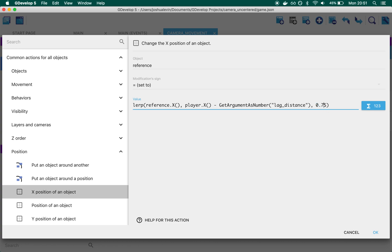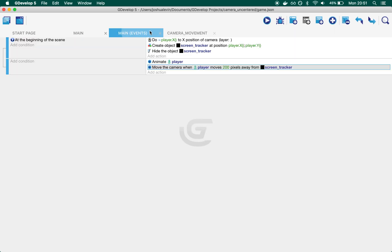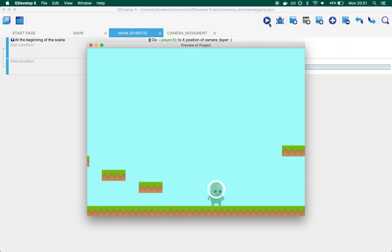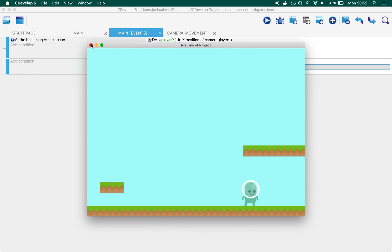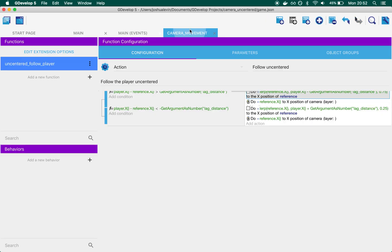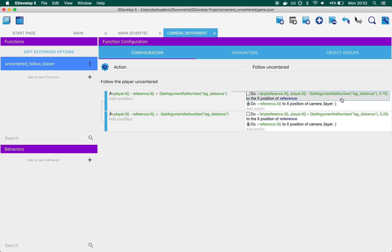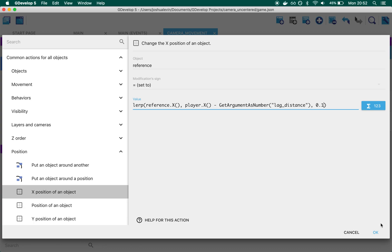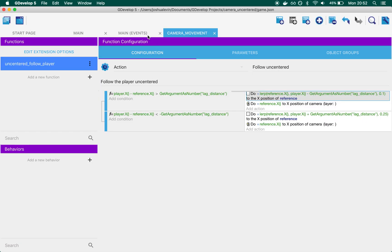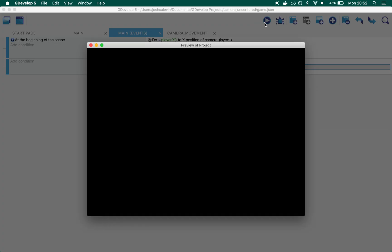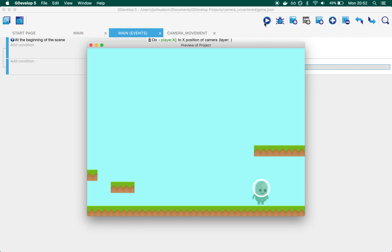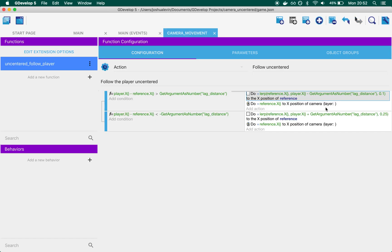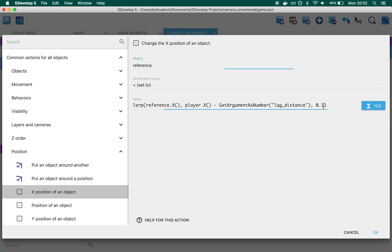So for example, if we set this to 0.75, you'll see that the camera moves very, very quickly. Whereas if we set it to like 0.1, it has a really long bounce to it. So you see that it really glides along. And just for our sake, we found 0.25 to be a nice number.